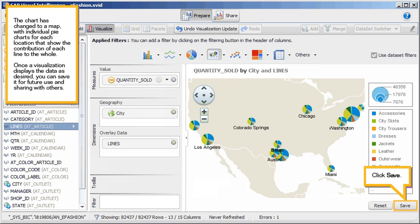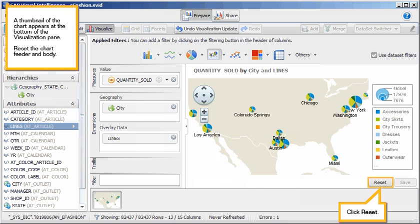Once a visualization displays the data as desired, you can save it for future use and sharing with others. Click Save. A thumbnail of the chart appears at the bottom of the visualization pane. Reset the chart feeder and body. Click Reset.